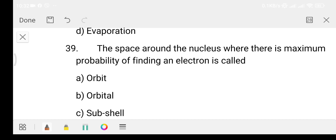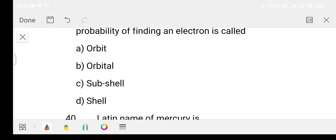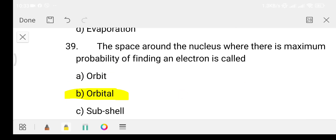Question 39: the space around the nucleus where there is maximum probability of finding an electron is called what? Option A: orbit, Option B: orbital, Option C: subcell, Option D: cell. The answer is Option B, that is orbital. This is a famous question.